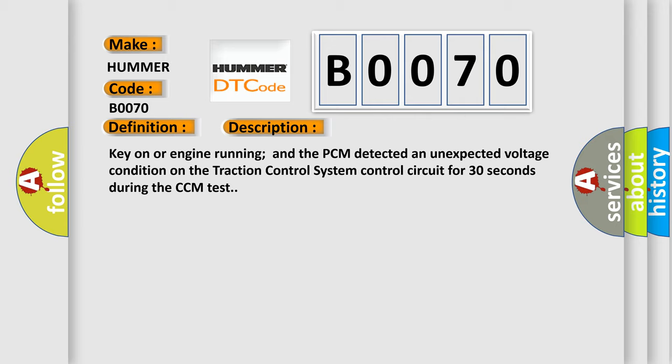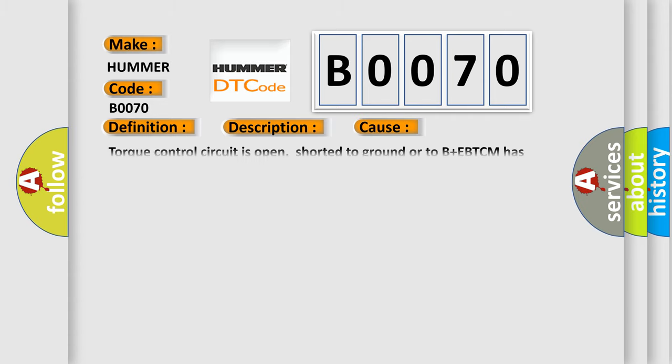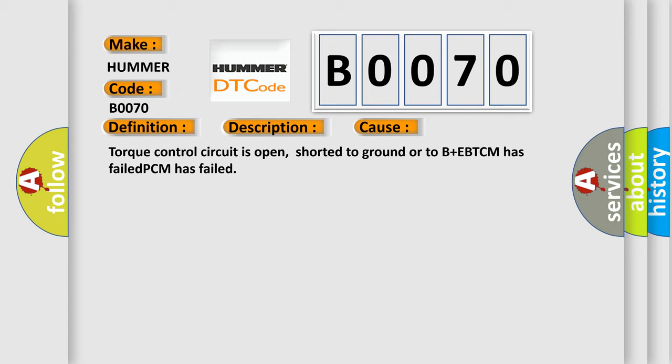This diagnostic error occurs most often in these cases: Torque control circuit is open, shorted to ground or to B plus; BTCM has failed; or PCM has failed.